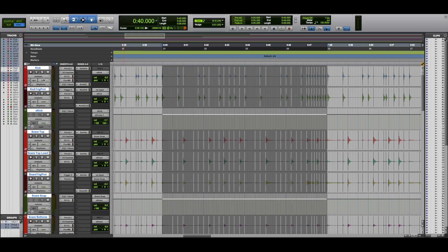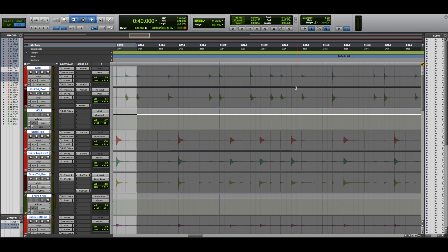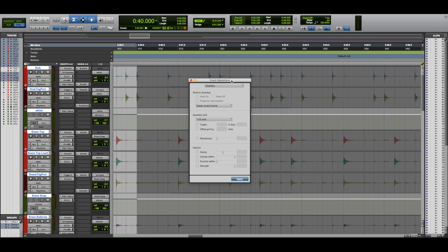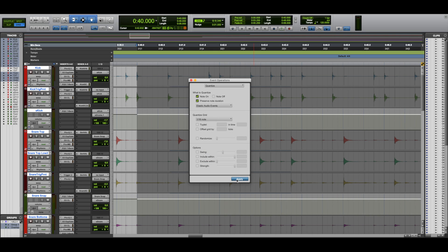Now, again holding Option+Shift, I'm going to select Warp. This allows you to move the transients. If you have a really good performance and everything's close, you can save time by holding Option+0 — that opens your Event Operations. We're going to use Quantize, which is the term for time aligning — you use this in MIDI too. We have it set on Elastic Audio Events, which have been analyzed, and then you select the grid — we'll stick with 16th note — and apply.